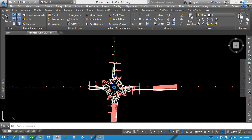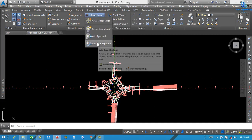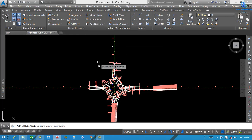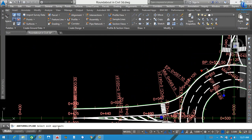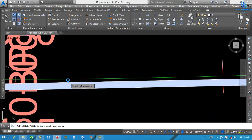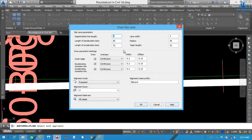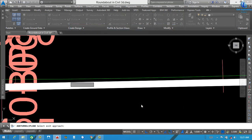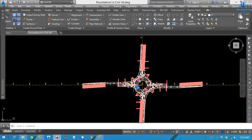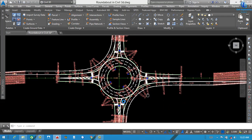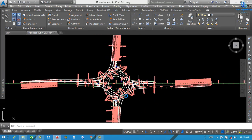I also want to create one more on this side. The same method will be used. Go to Intersection, Add Turn Slip Lanes, select here, select Entry Approach — this will be our entry approach — and this will be our Exit Approach. Select exit approach. If you want any changing, you can select here. Our second turn slip lane is created. If you want to add more, use the same method. I think two is enough.